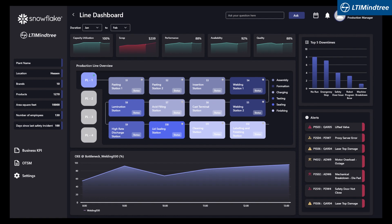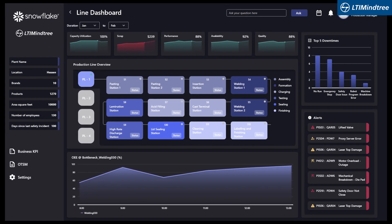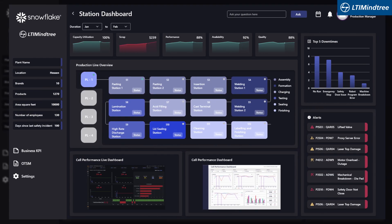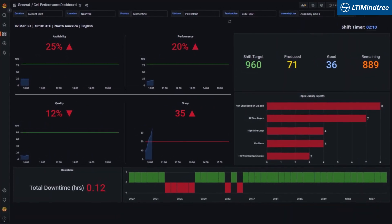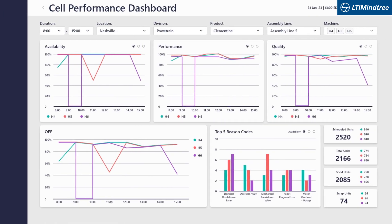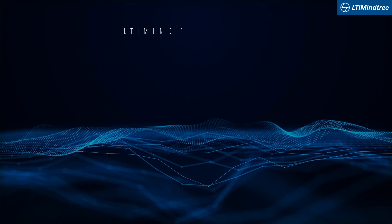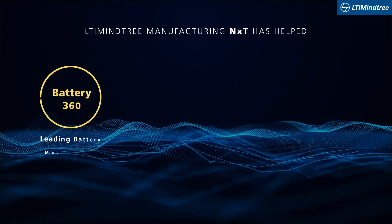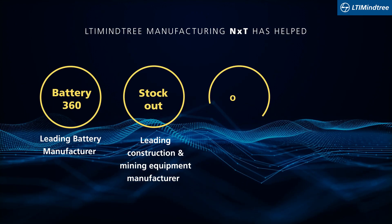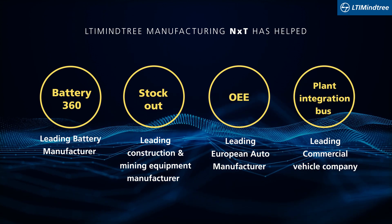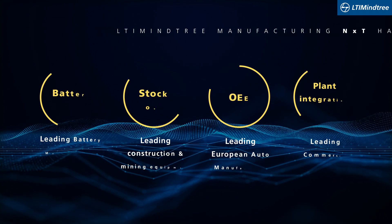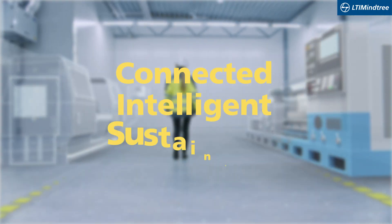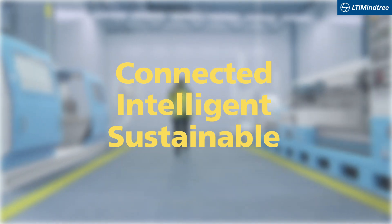Each plant-level view further drills down to the line and station levels, depicting the health and performance of individual lines and stations. Here's an example of the OEE dashboard that gives real-time and historical trends to perform root cause analysis for pending issues. LTI Mindtree Manufacturing NXT has helped global manufacturers establish integrated visibility to optimize operations and data-driven insights for decision-making. Let's build a connected, intelligent, and sustainable manufacturing world.